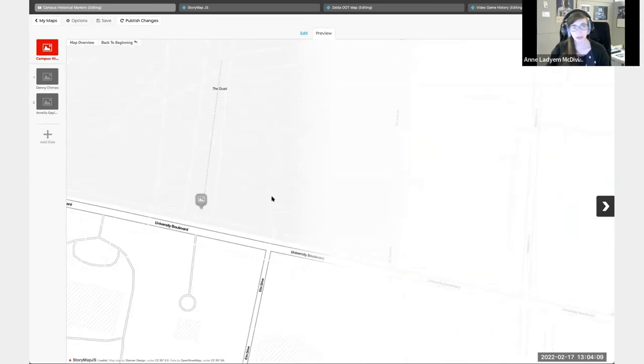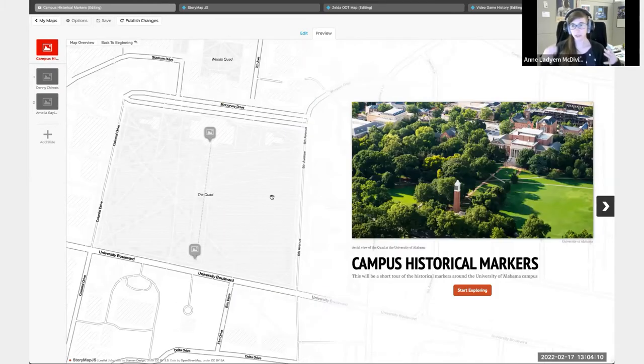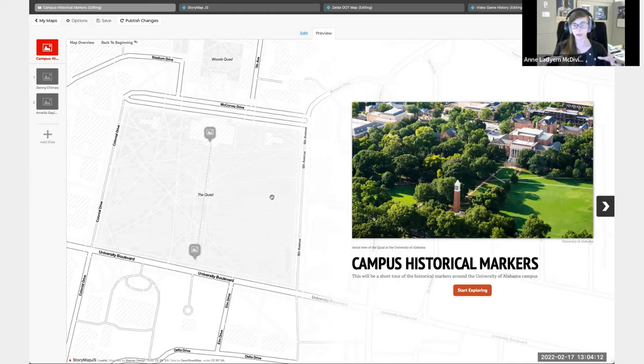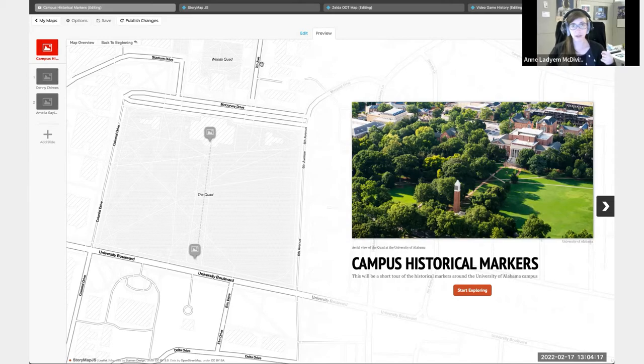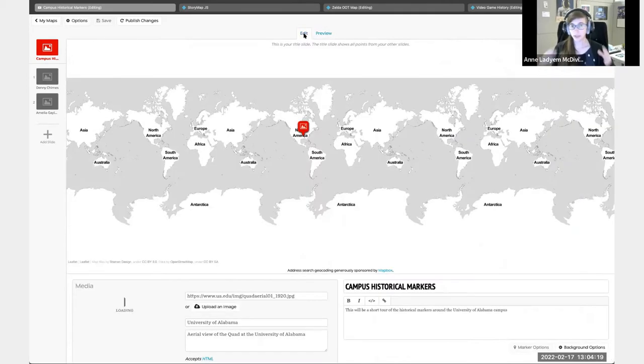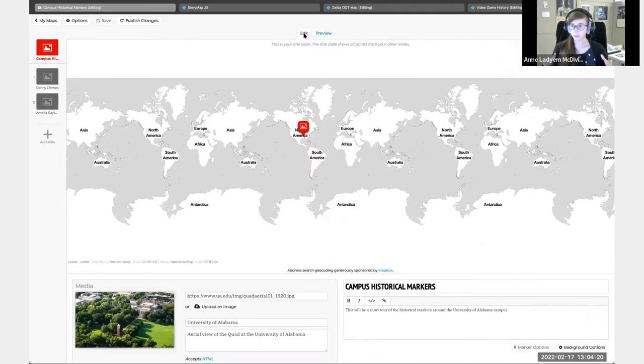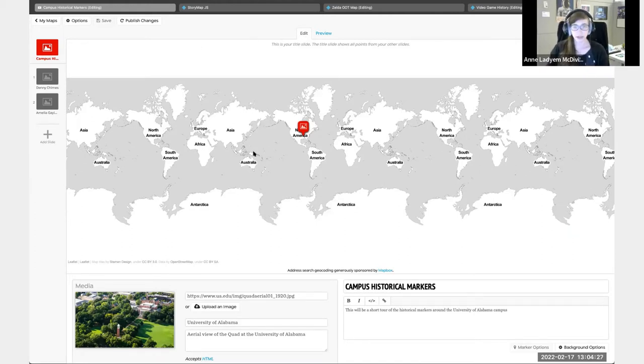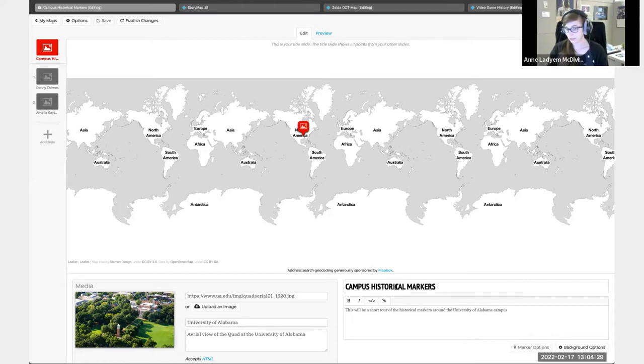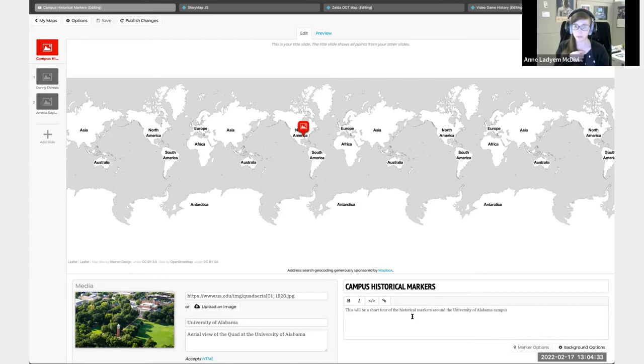Once you're into something like this, how do we actually make a story map? That's the part that's great. You come into an edit menu, and it's going to look like this for the title page. You would just put in a title and a description of what the story map is going to be.